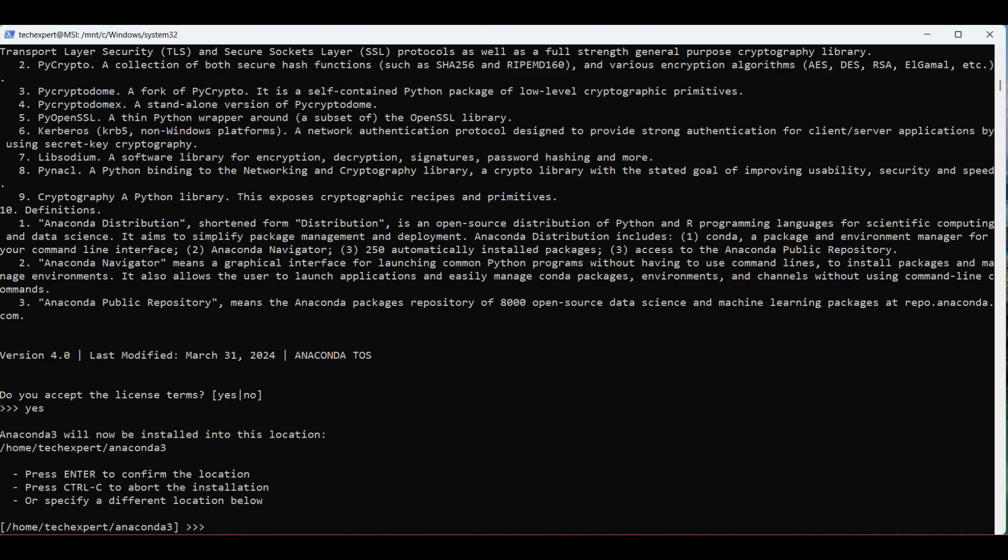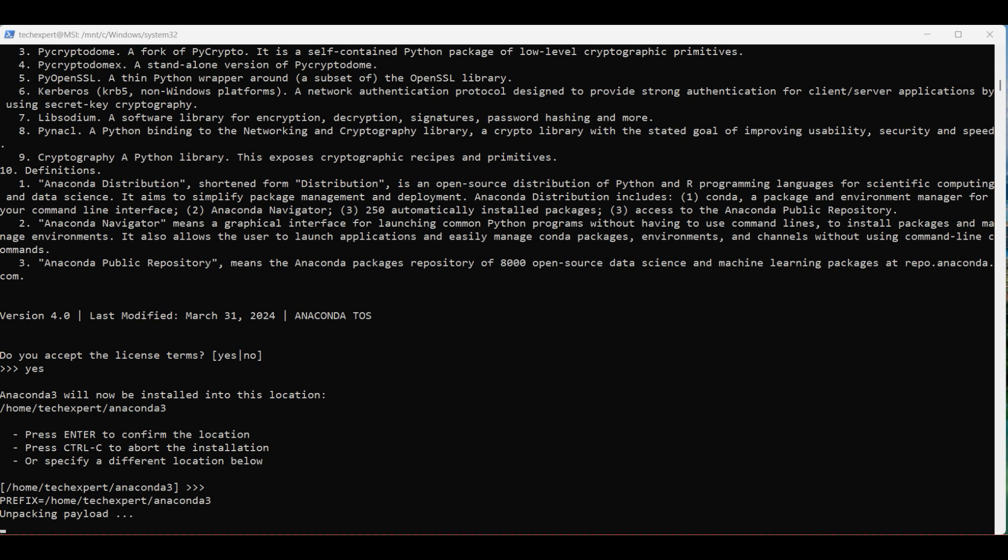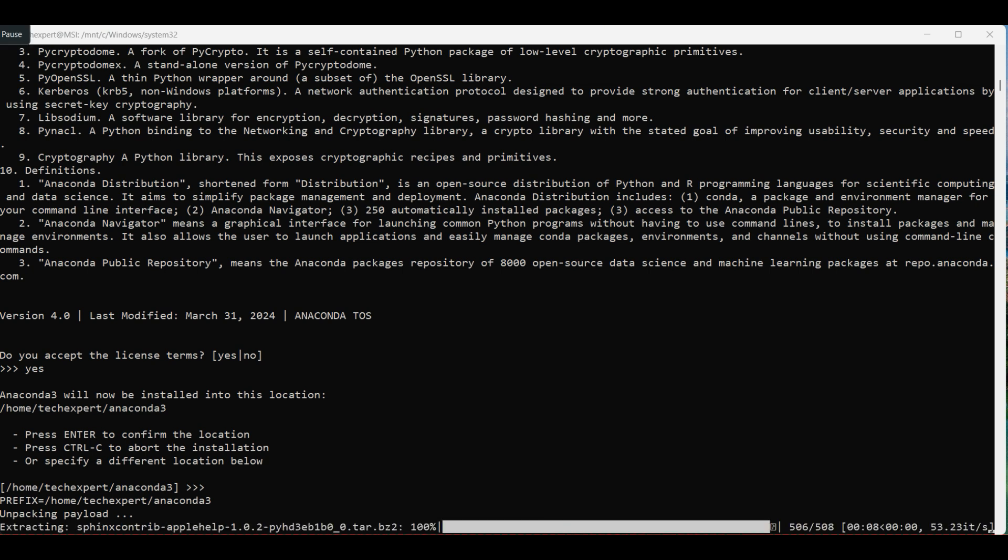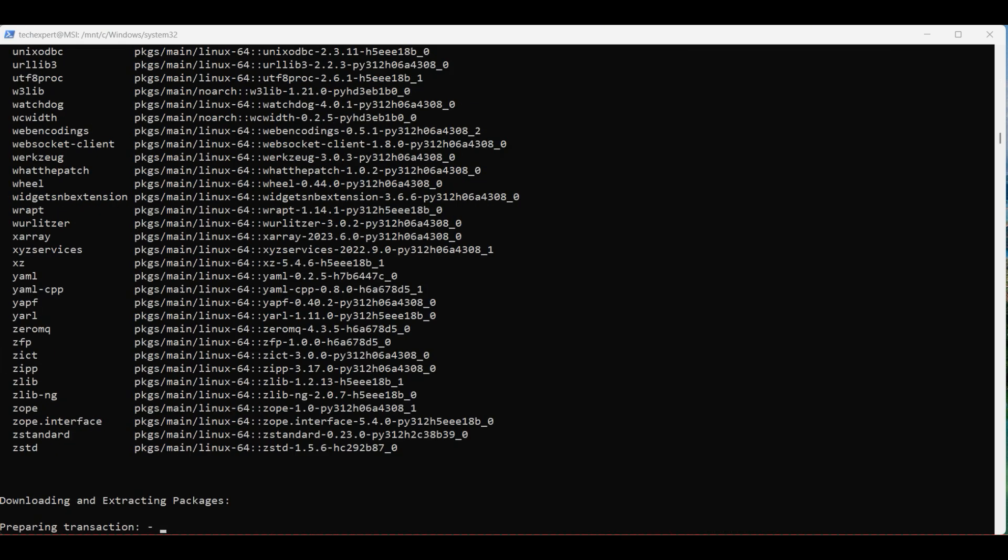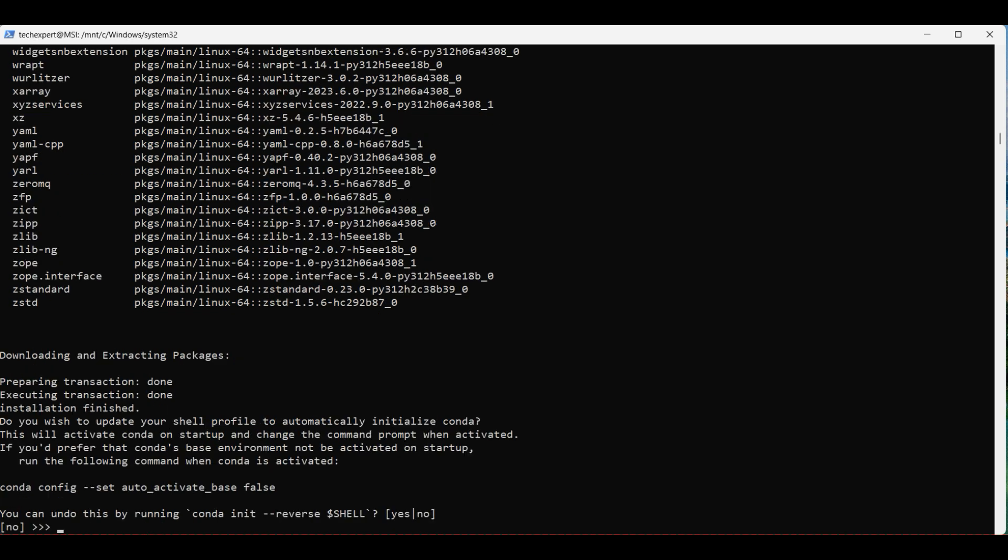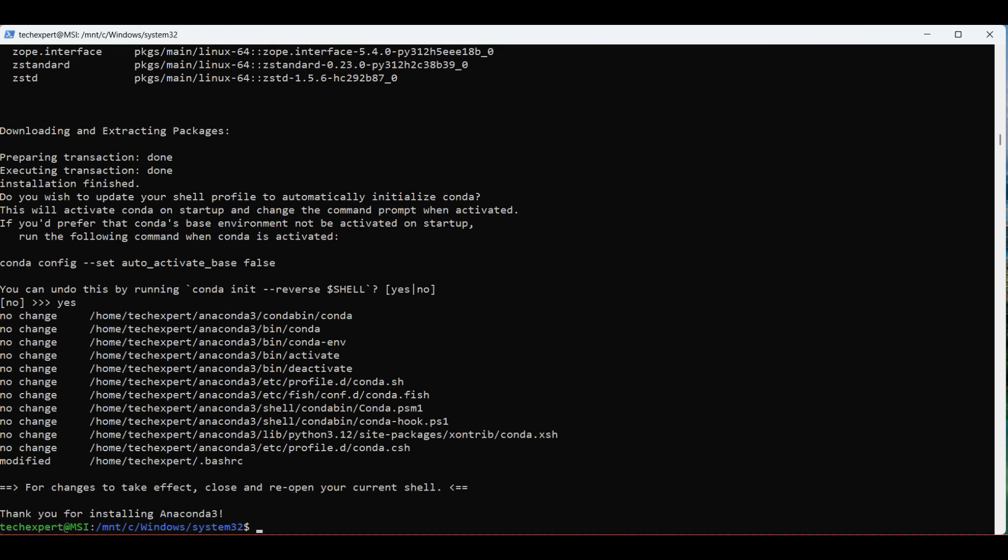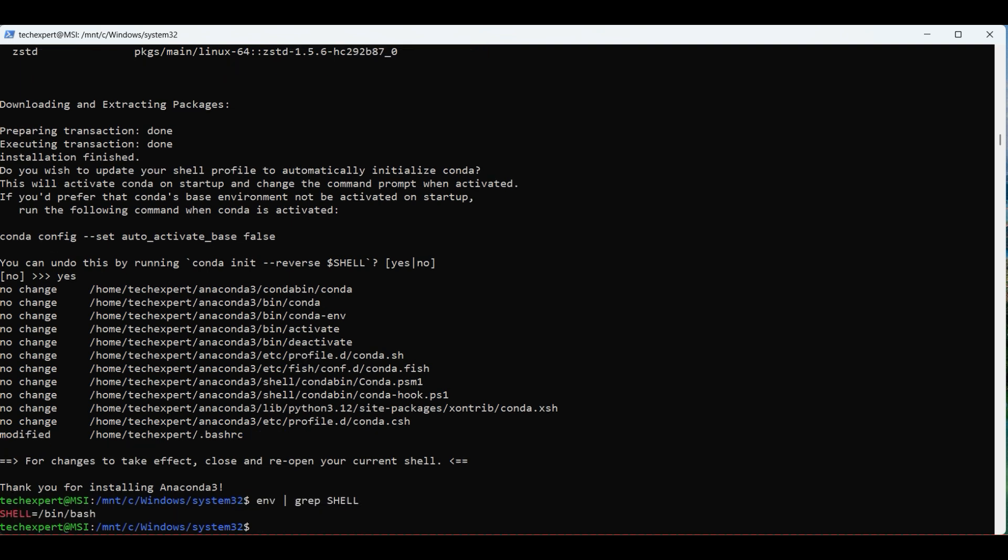You can install in a different directory. The default will be in a new folder named Anaconda under your home directory. Press enter and the installation will begin. Type in yes to get conda loaded every time you open the terminal. After the installation finishes, you will need to reopen your terminal.